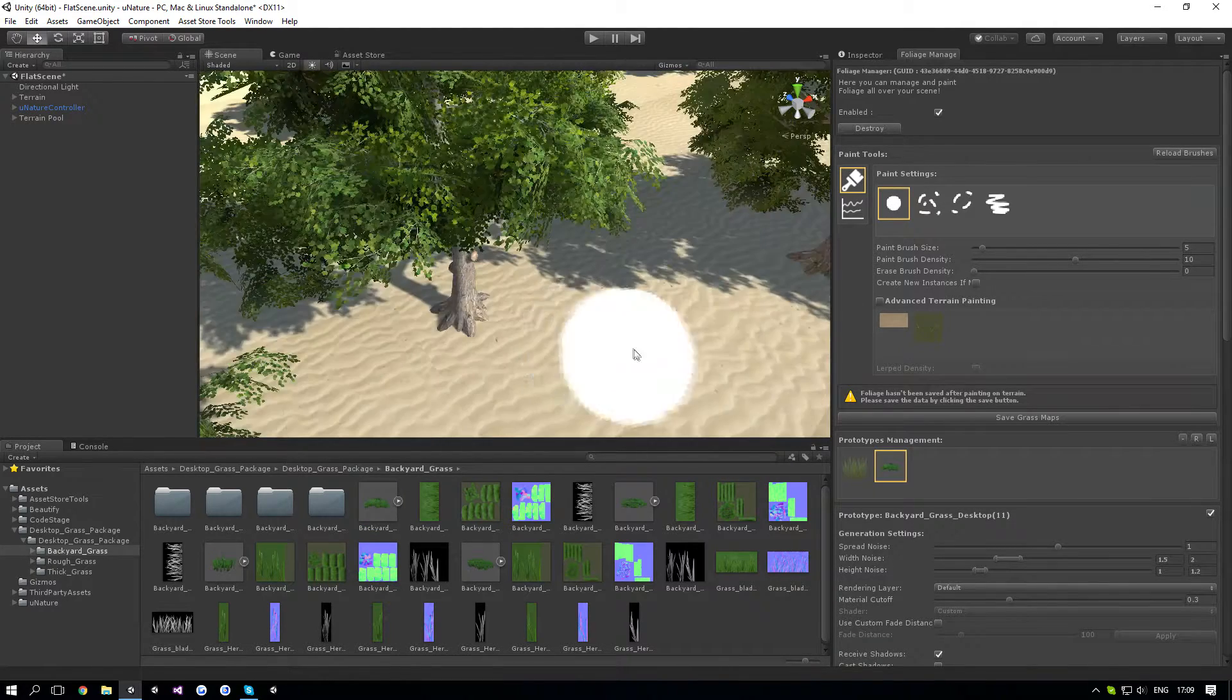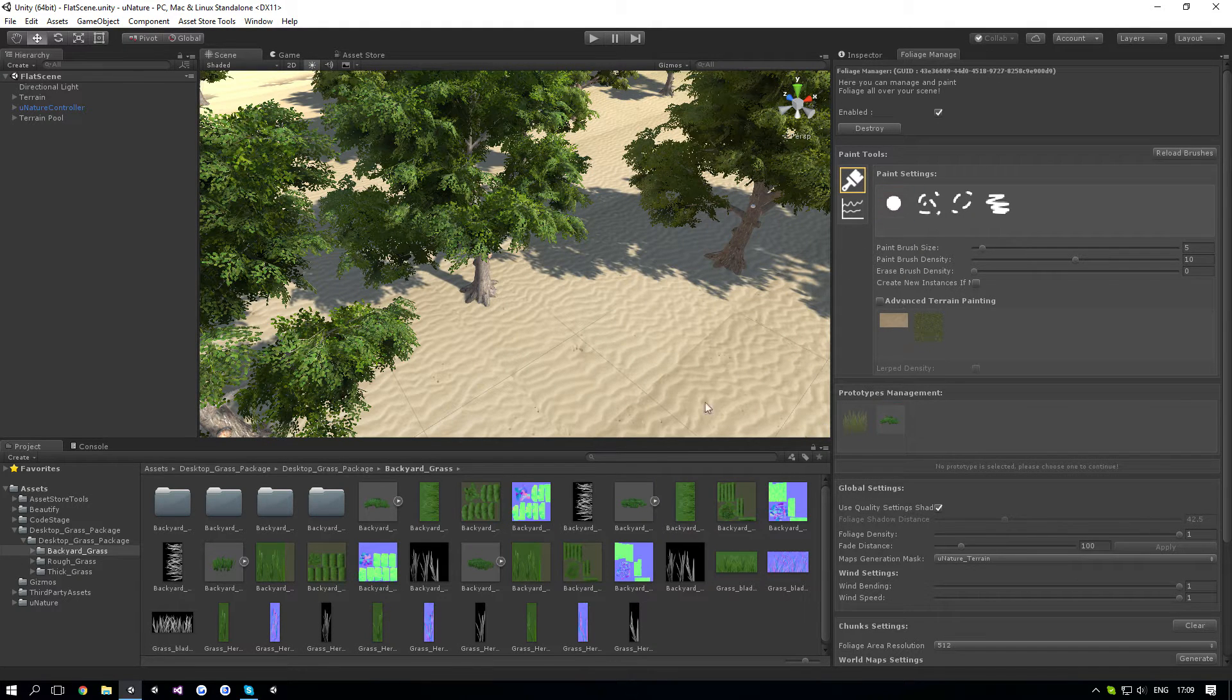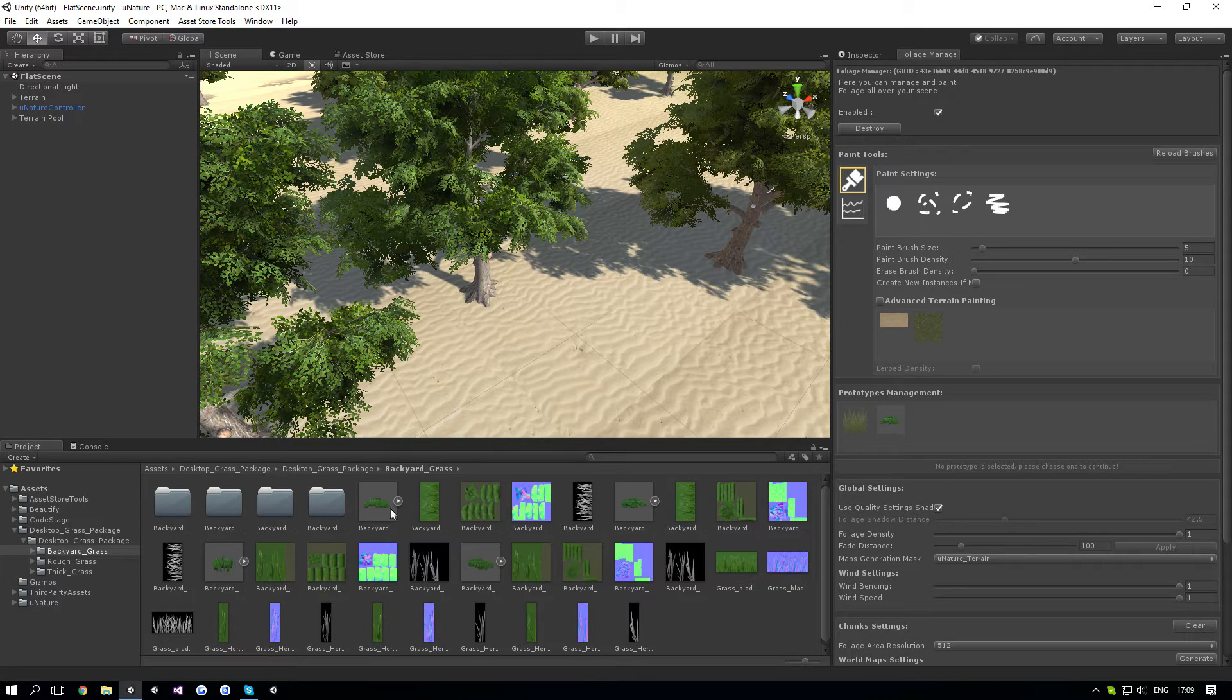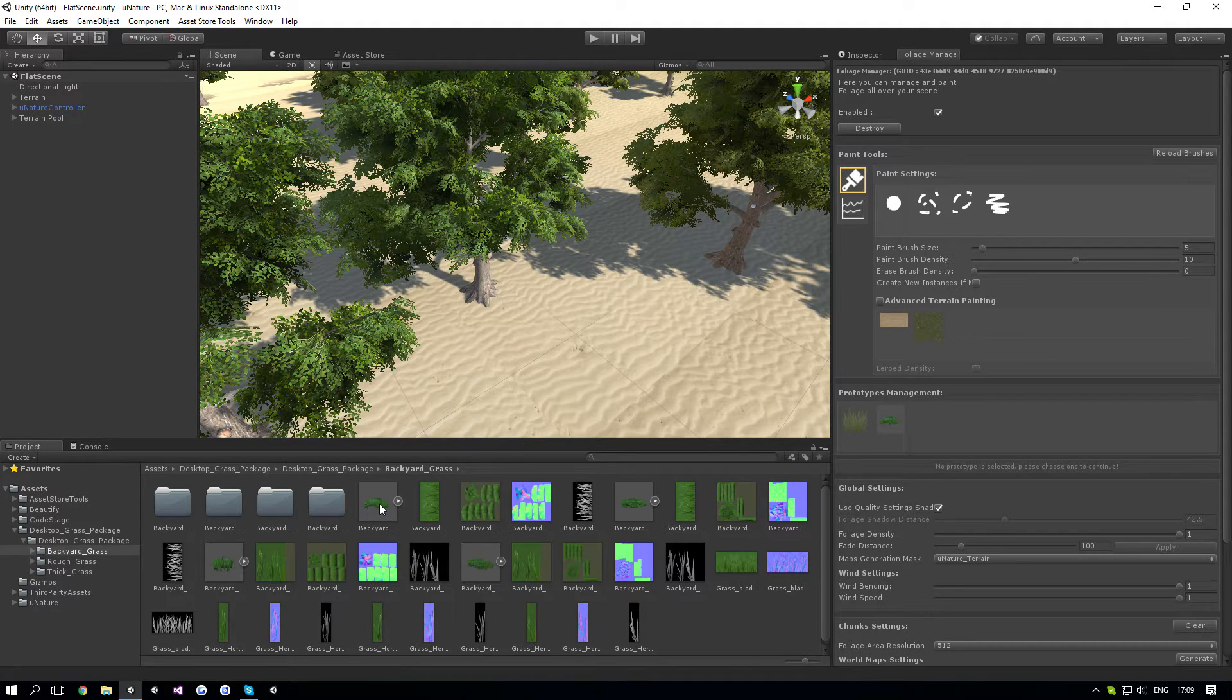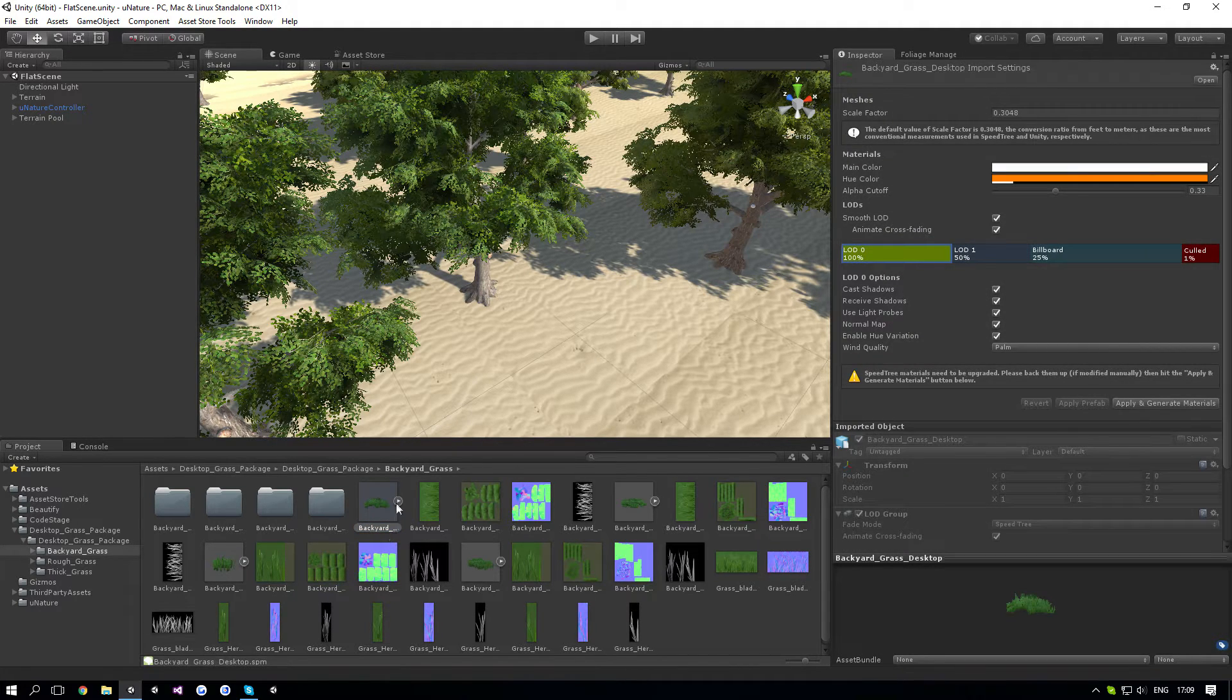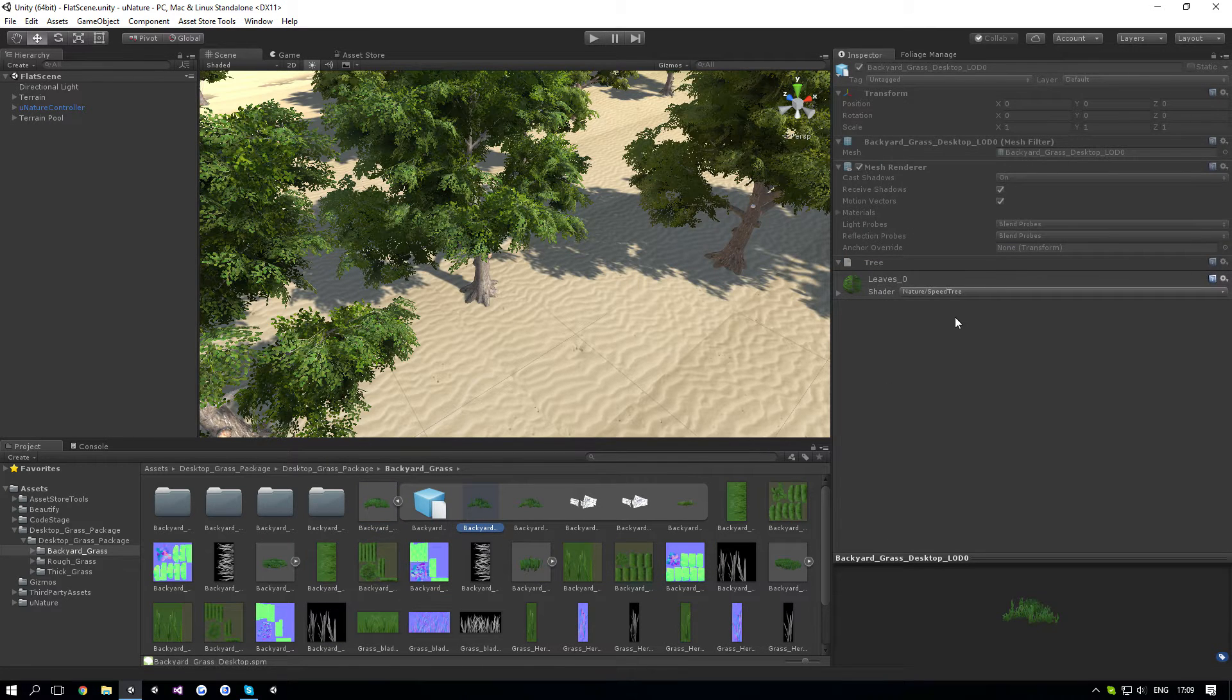Now the reason it happens is because New Nature has its own shader. And when you add mesh grass, it still uses the same shader you had before. In our case, it uses the Nature Speed Trees, which New Nature doesn't support out of the box.